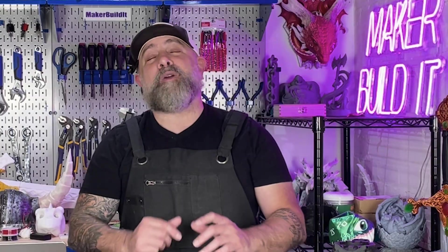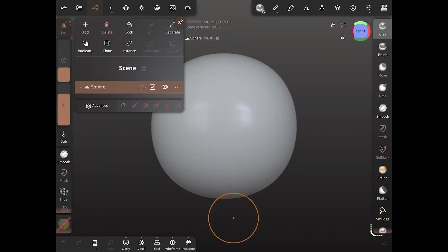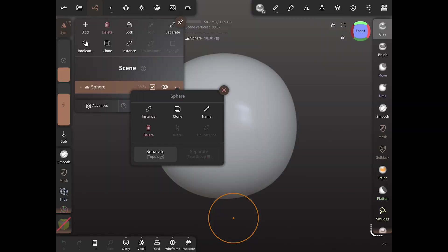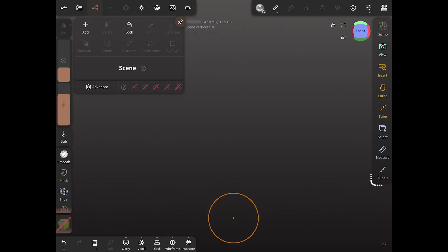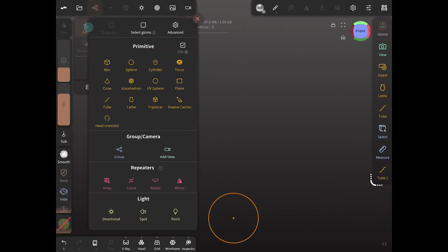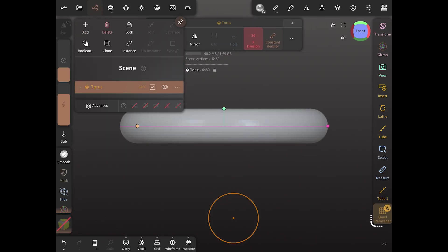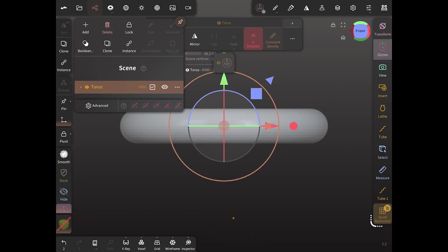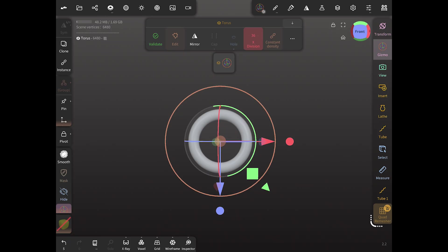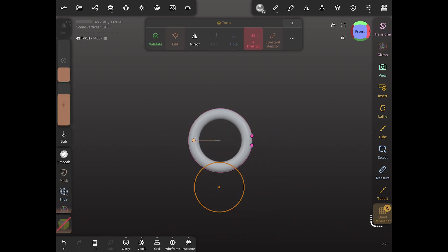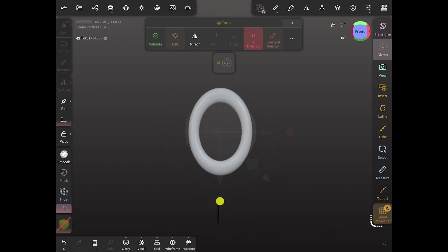So grab your stylus, fire up Nomad Sculpt, and let's get started. Let's open up Nomad Sculpt and delete our spear. Now we're going to add a torus and modify it to be the shape of a chain link.